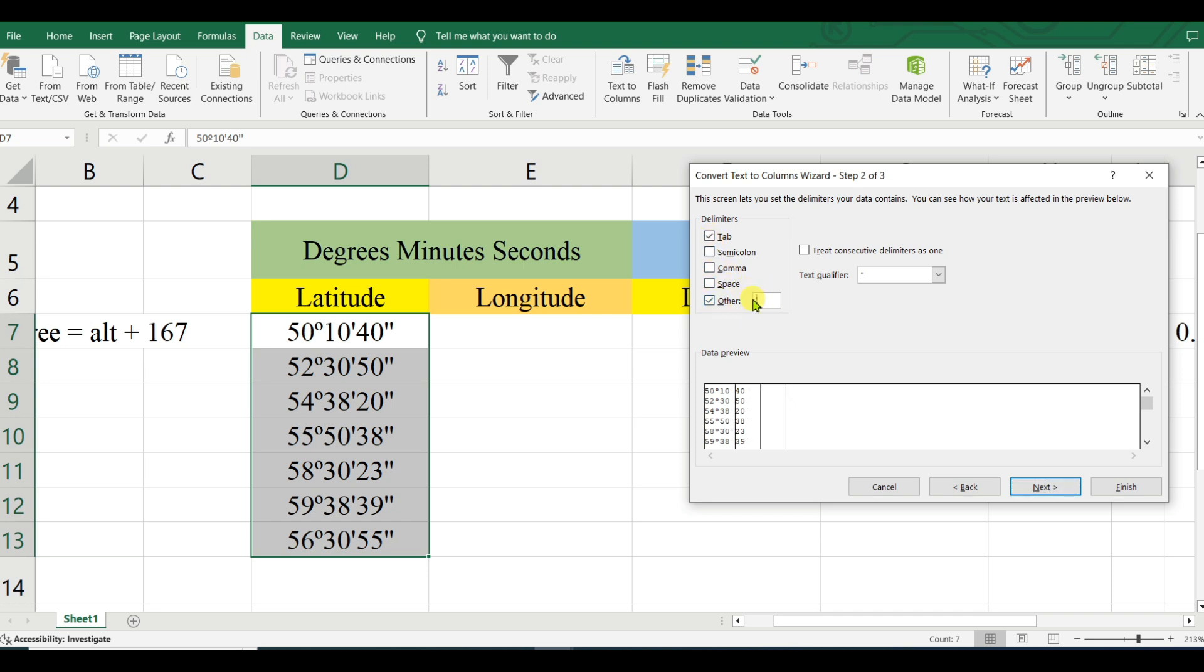Then here you can give the degree symbol because I want to split the degrees as a column, minutes as a column, and seconds as a column. For that, I want to first split the degrees as a column, so...